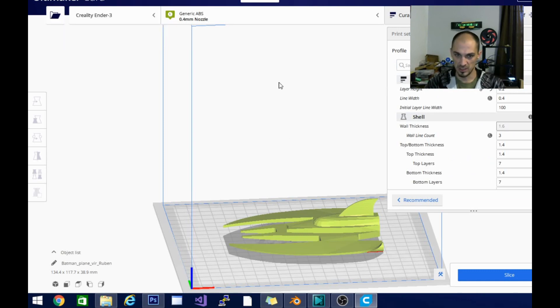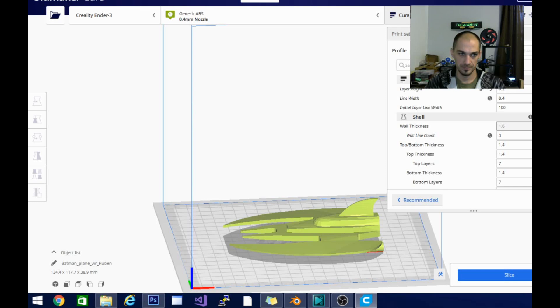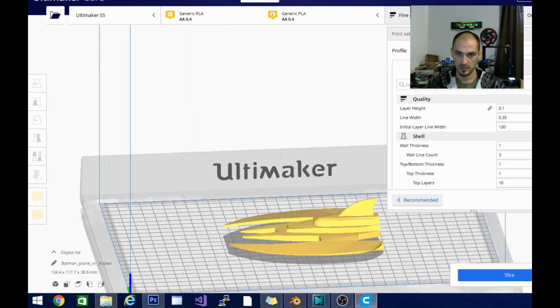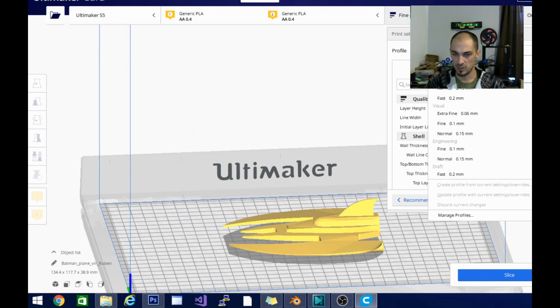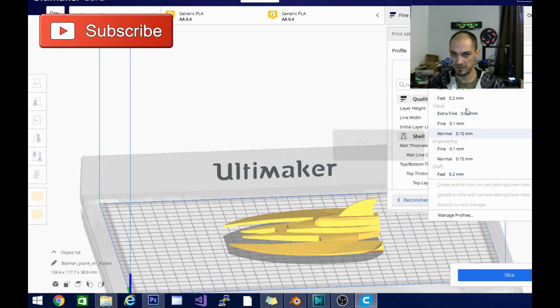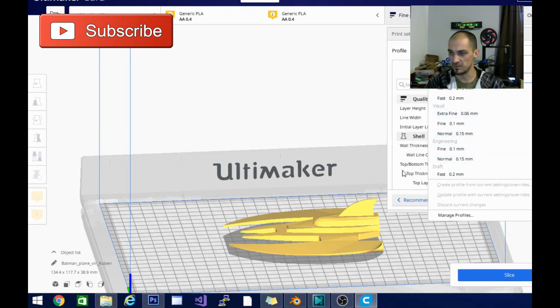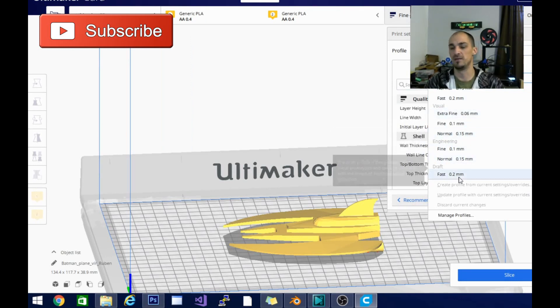Once it loads, you can see it switched to Ultimaker and you can see this here where it says fine. You can also see it says default visual engineering and draft. These are the intent profiles that are available for the Ultimaker S5.